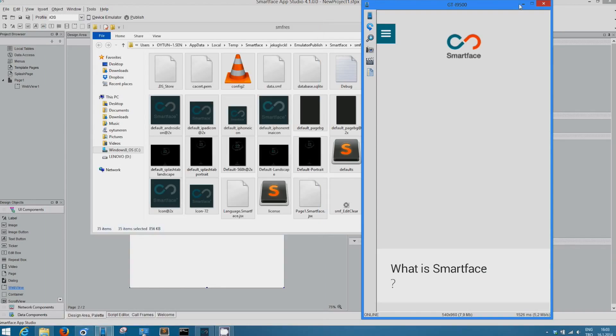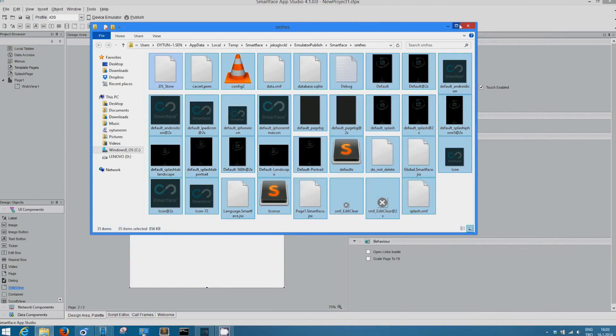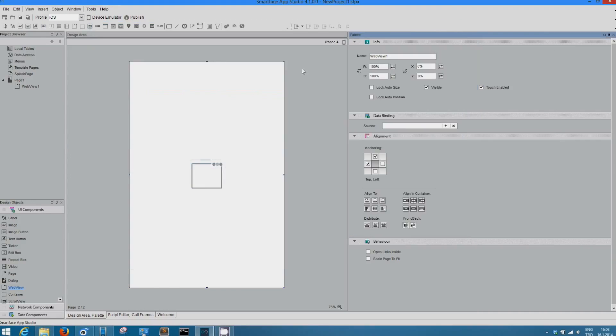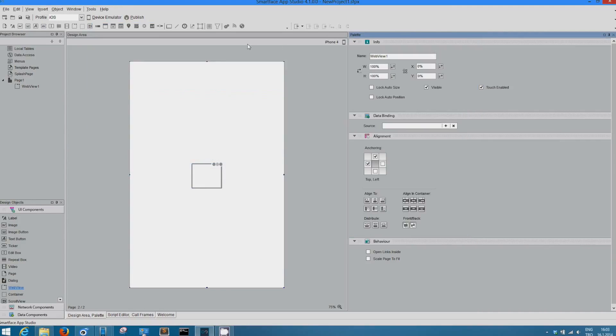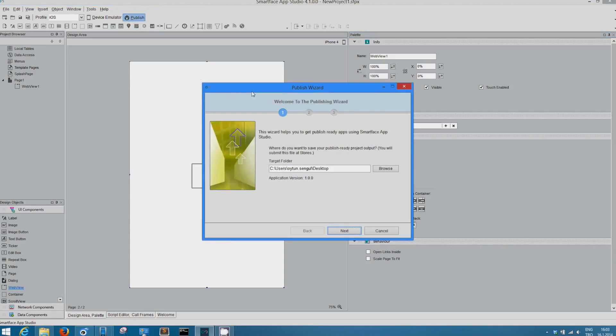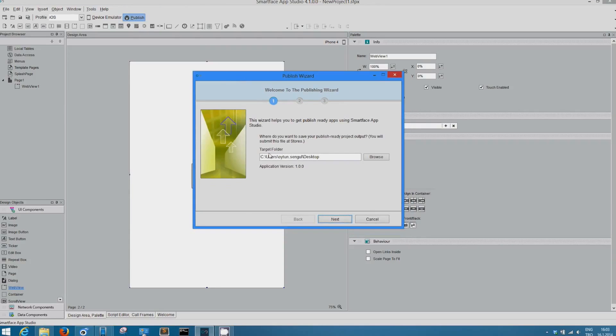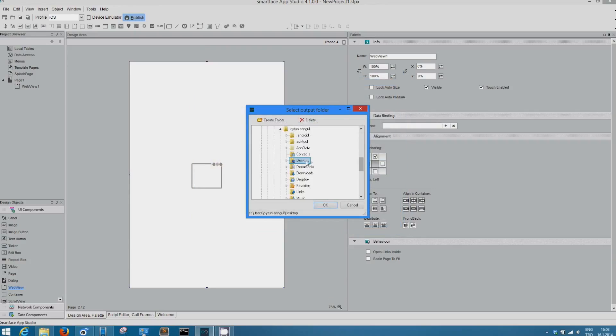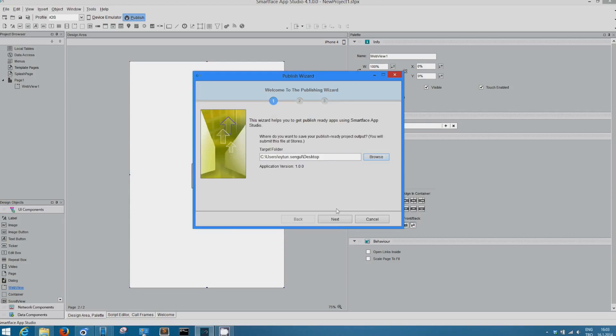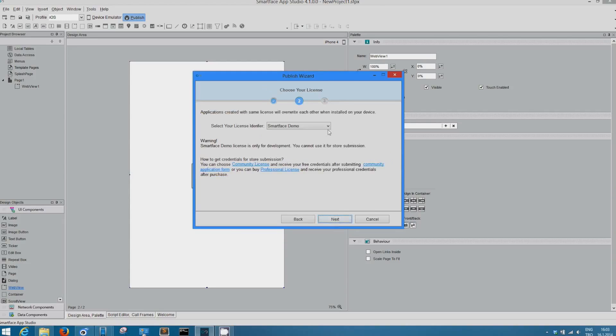After that, let's see how it works at publishing time. Just, you can check it out here. It's a publish wizard tool. Just click on publish. First, it asks where you want that output. You can click here, for example, desktop. Clicking on next.